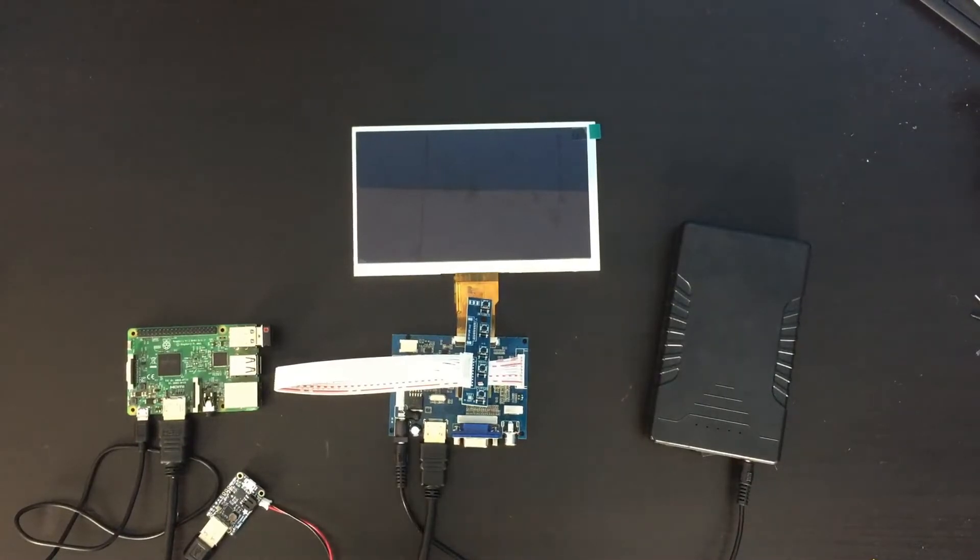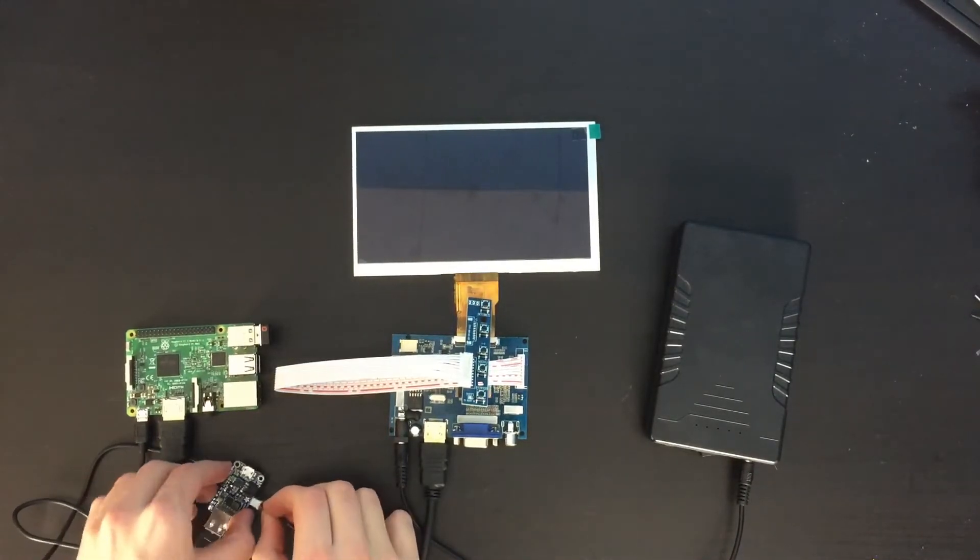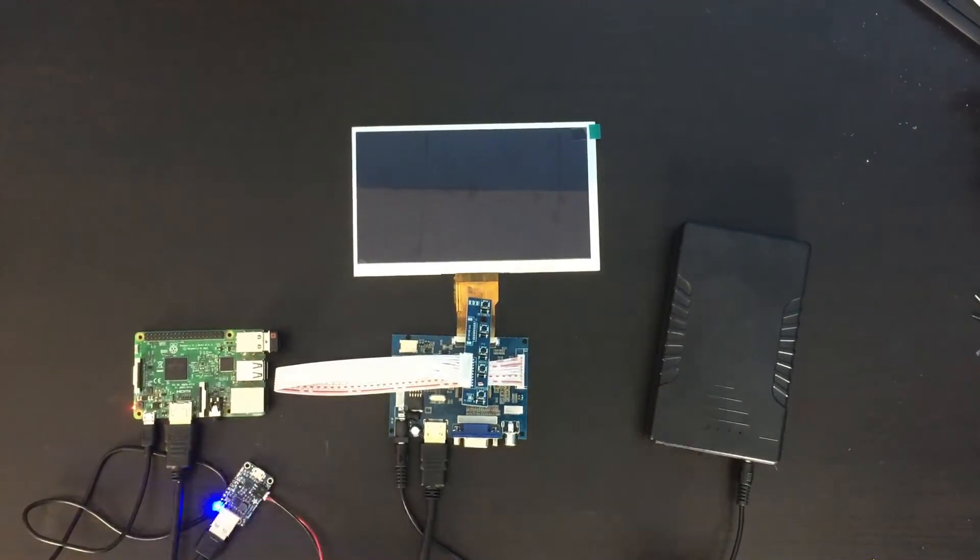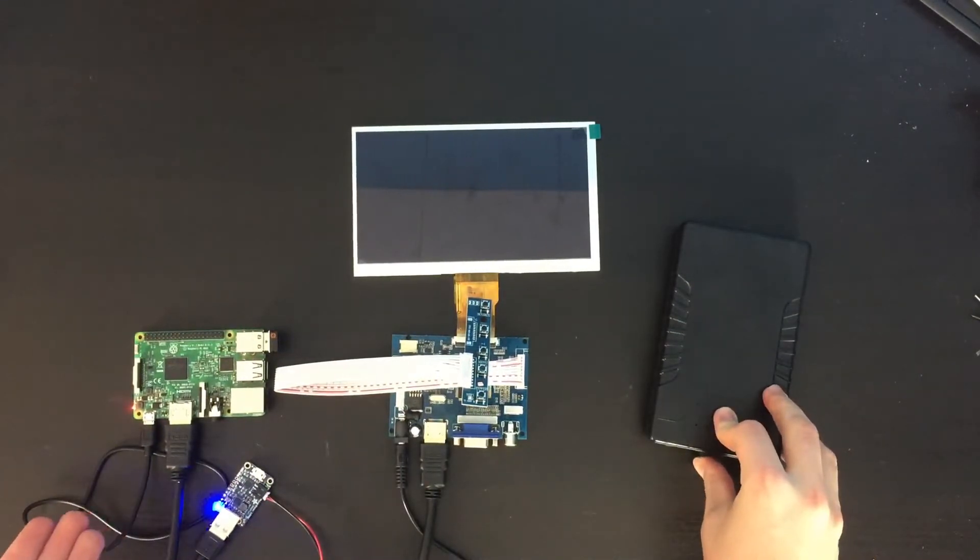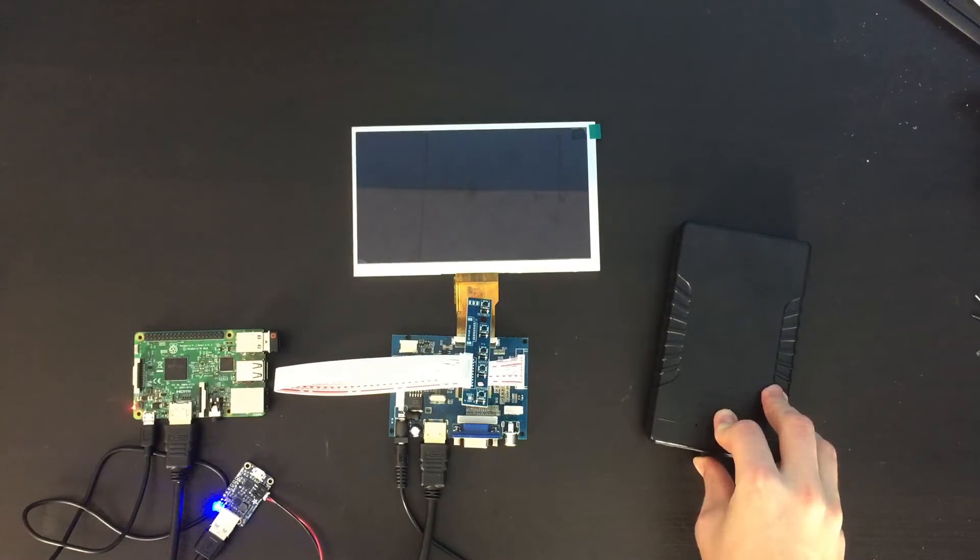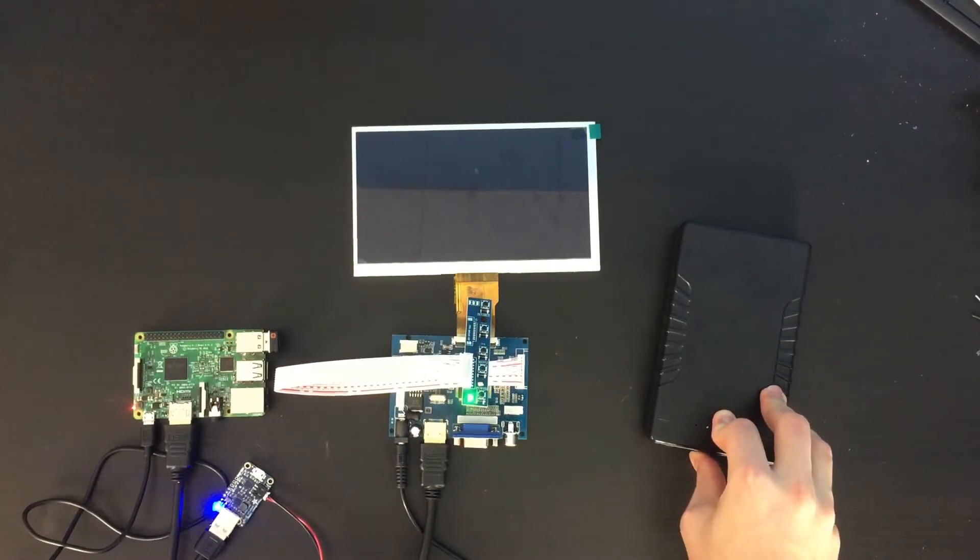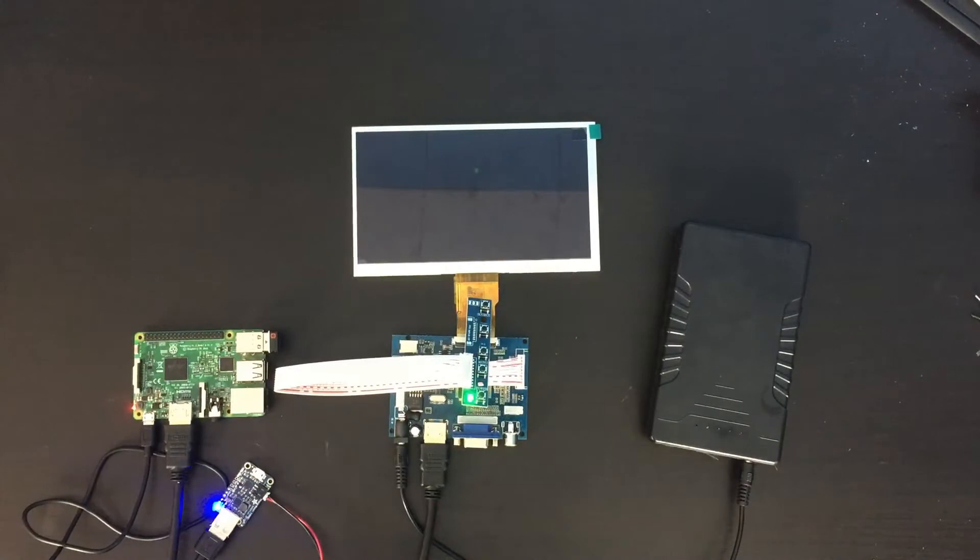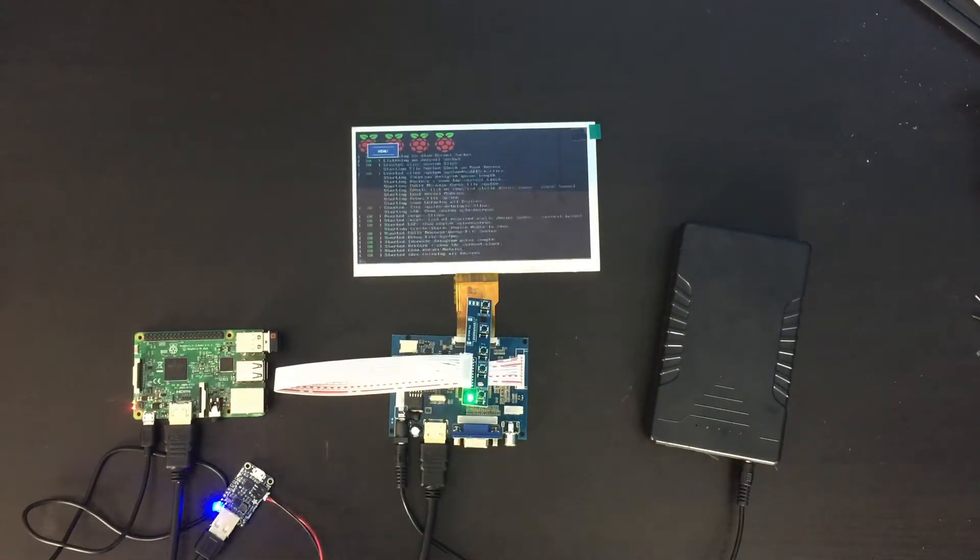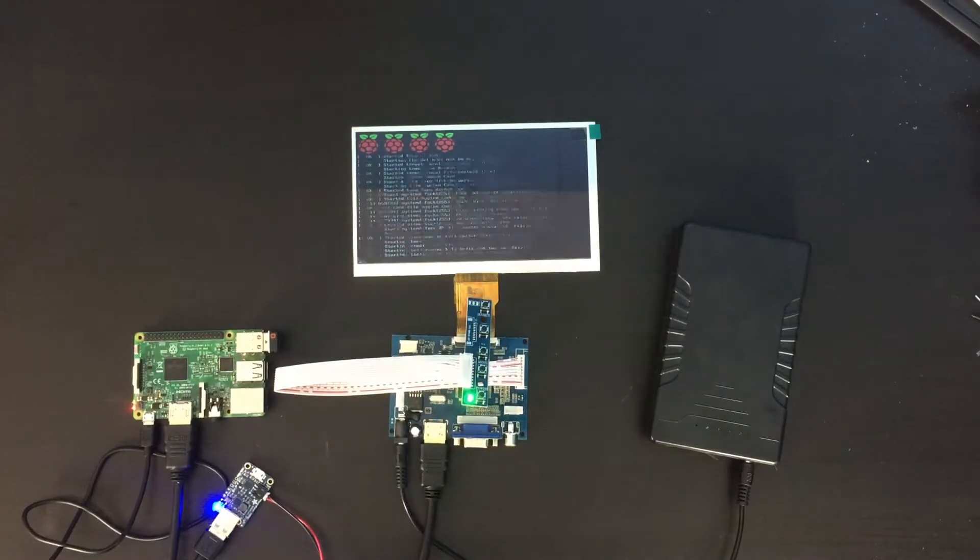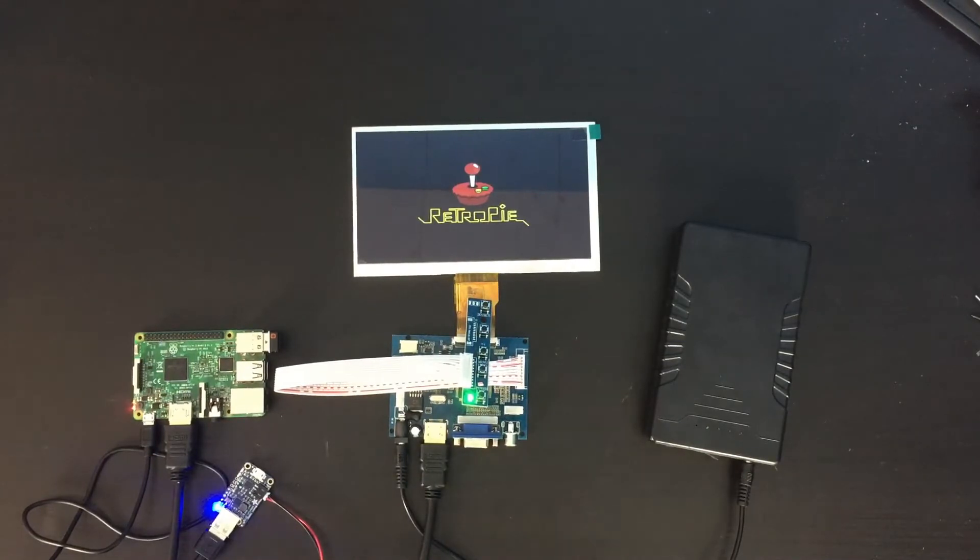Alright, let's power everything on. Raspberry Pi is powered on. Turning on the screen now. Yes! Alright guys, so that worked. We are getting a signal. Retro Pi is booting up, and this is really good.